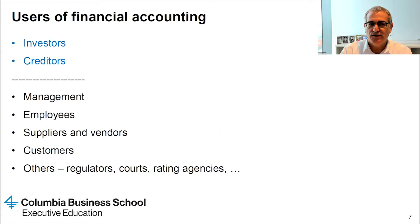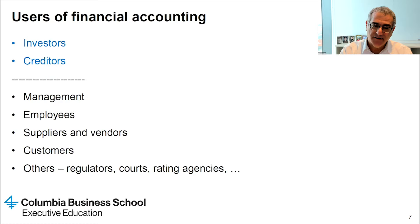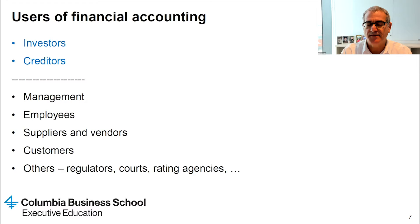The FASB identifies investors and creditors as the primary users of financial information. But as you can see on the screen, there are other users of financial information, and that's why we refer to financial statements as general purpose financial statements for many potential users.